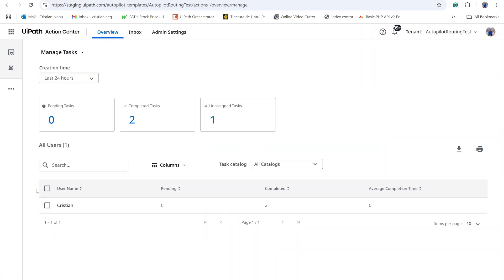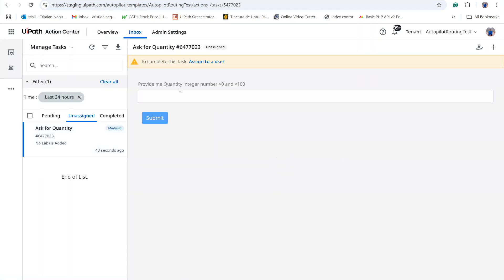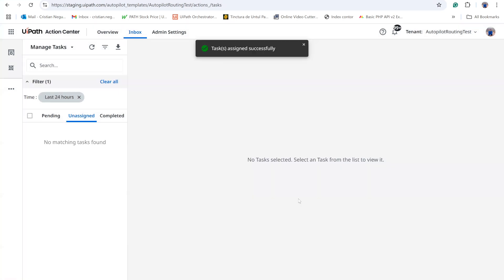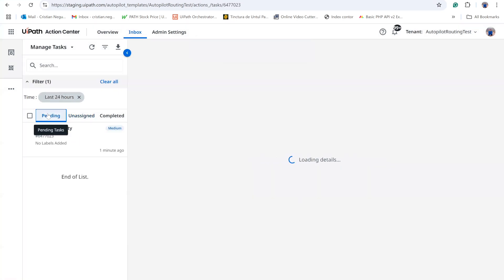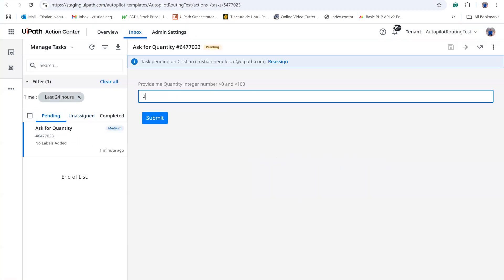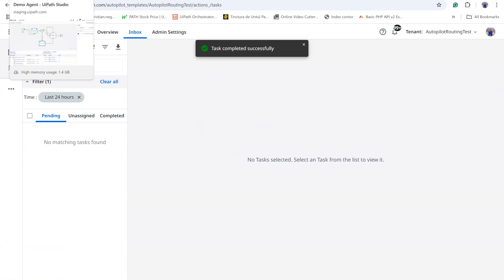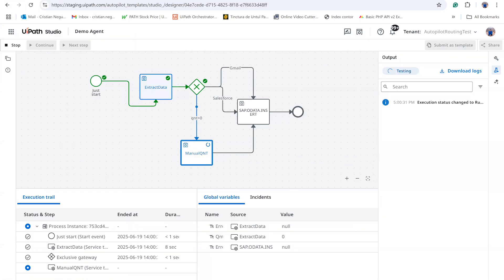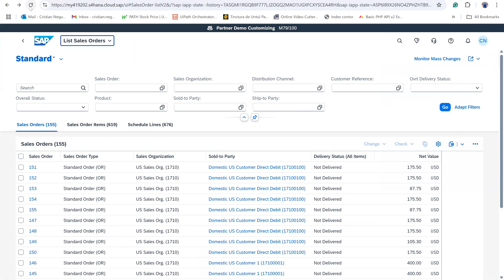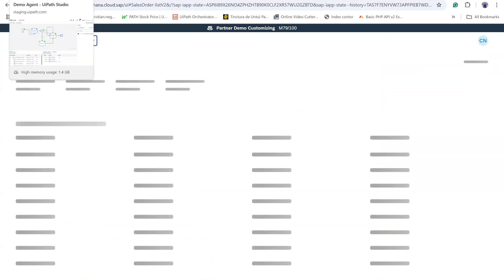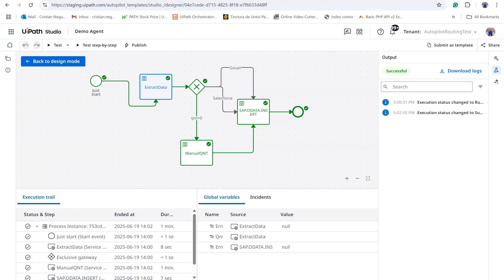For a third scenario, I leave the attachment name blank, forcing quantity zero. This triggers the human in the loop branch, which creates a task and action center. I assign the task to myself and enter a quantity of two. After submission, the workflow proceeds and creates SAP order 156 with two items.